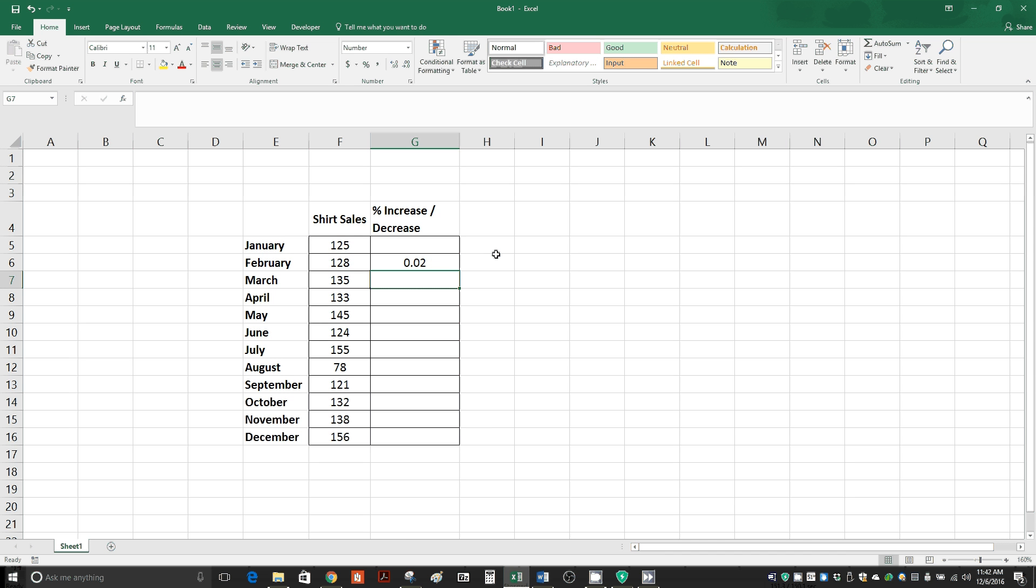So you see we have 0.02, or 2% increase. Now, most people don't like seeing it in decimal form. They want to see it in percent form.